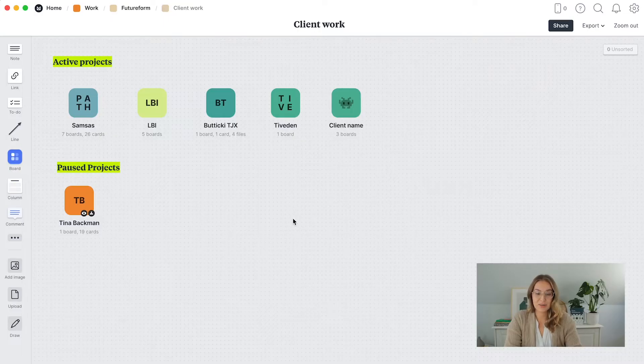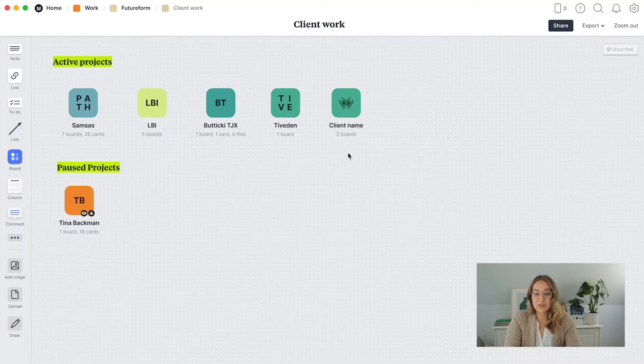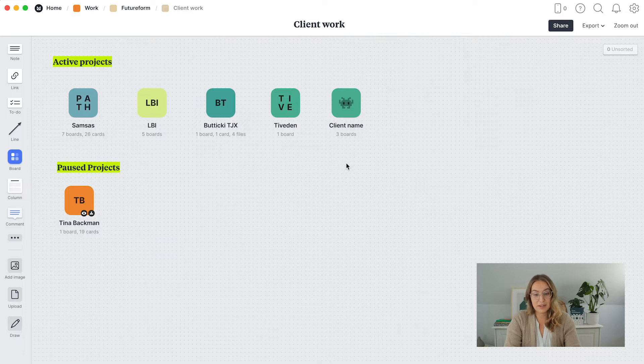The very first thing I wanted to show you is how I have an overview of all my different clients. In Milanote you're able to create boards using the menu on the left. Since a lot of my projects are branding projects which follow a really similar structure, you can create a board that is a template. All you have to do is right-click on the board and choose 'Convert to Template,' and then you can copy that template every time you create a new branding project.